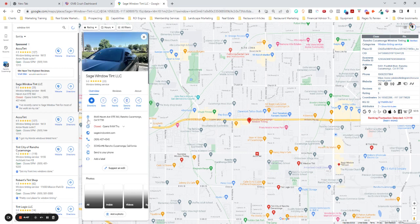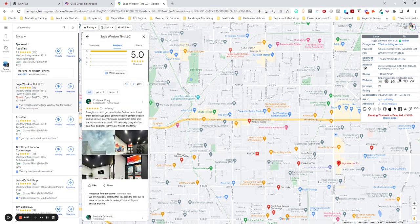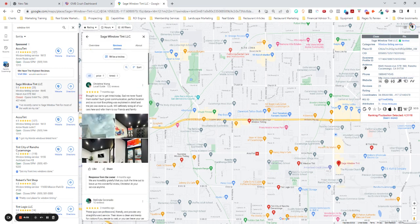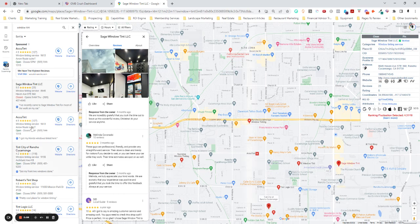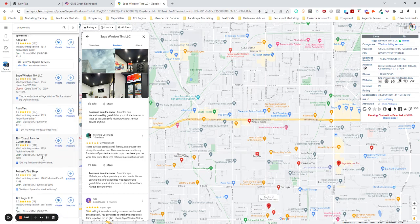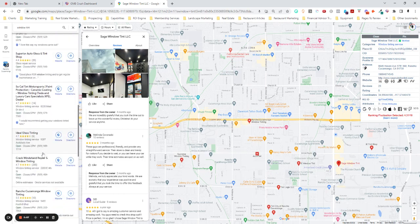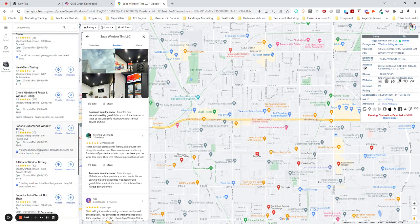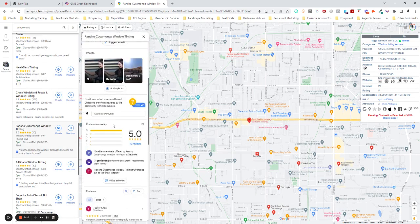All right. Let's look at Sage. Look at their reviews. Brought a car to get tinted today. Sad we never found them earlier. Such great communications. Perfect location. It's so nice. This is how a human sounds. Additionally, they've got photos, right? Melissa Coronado. That's what a review sounds like. These do not sound like human beings.